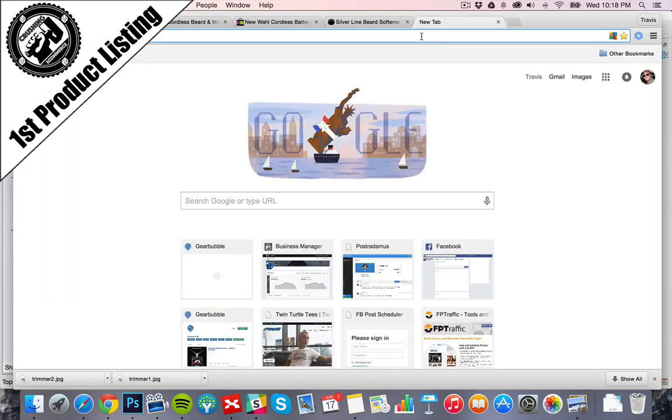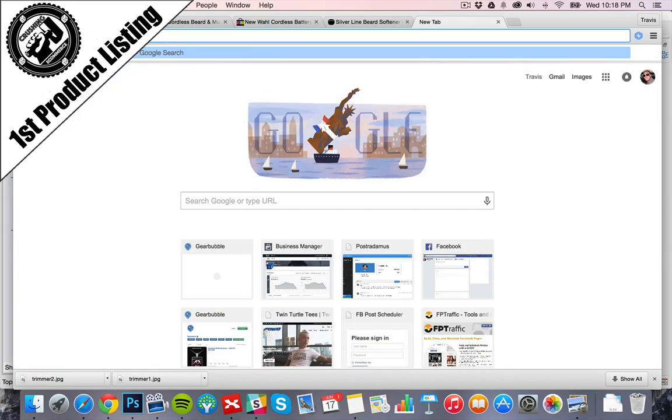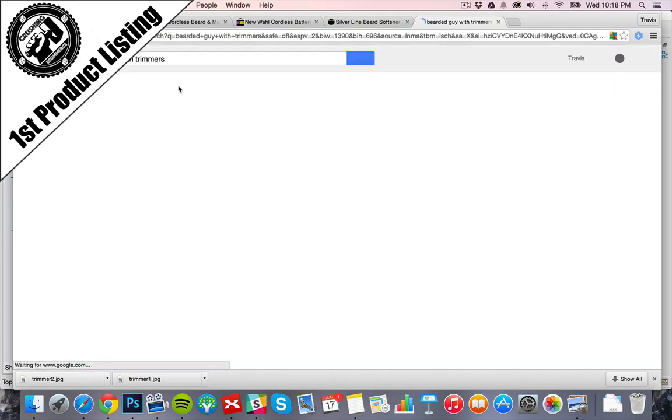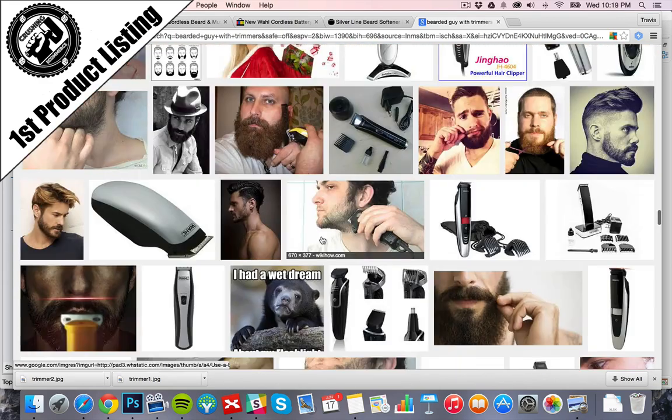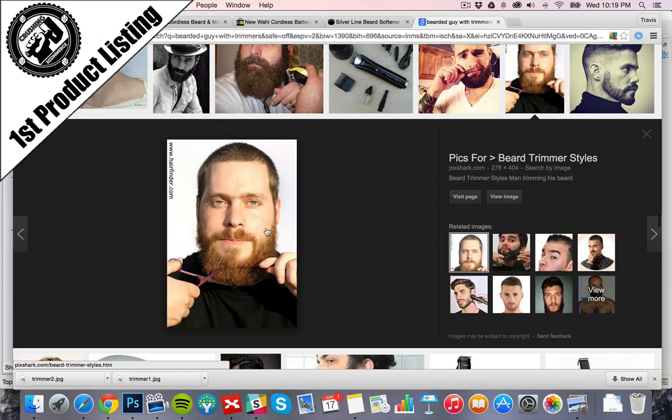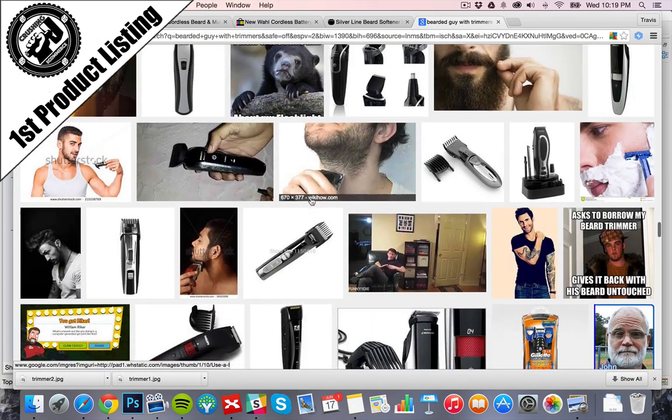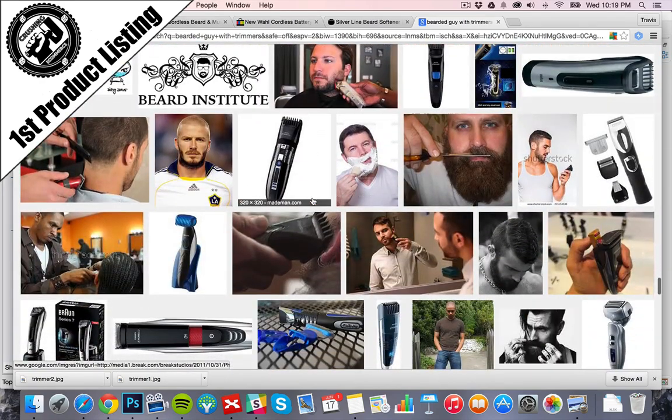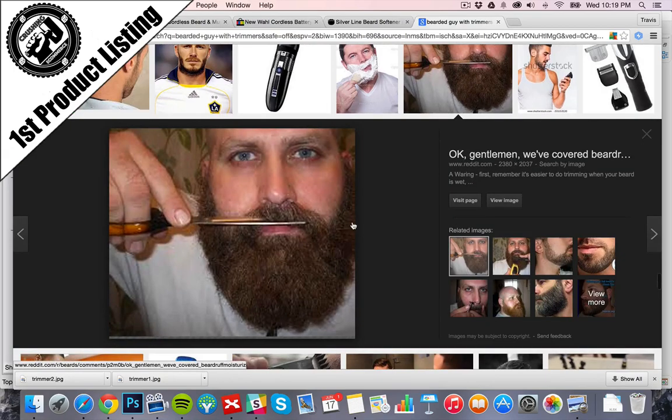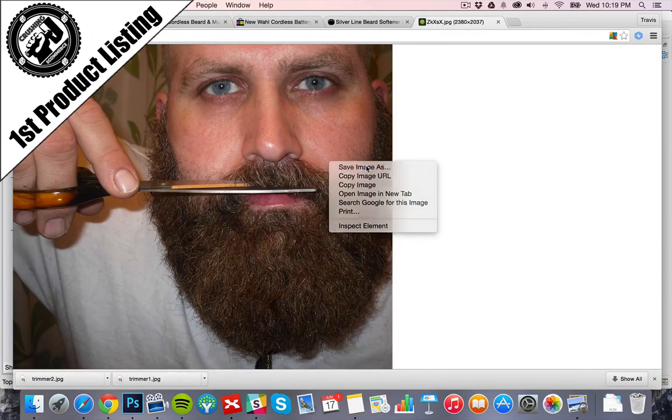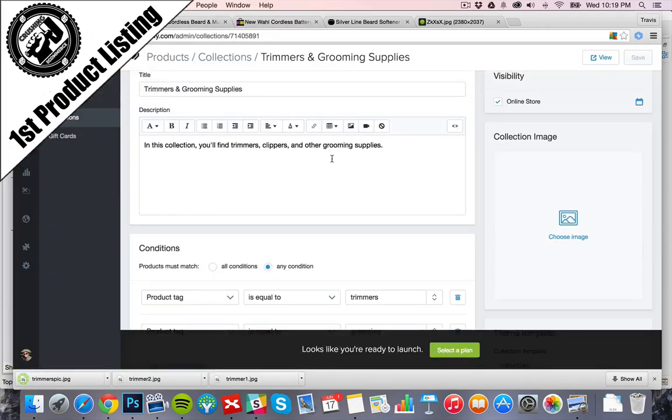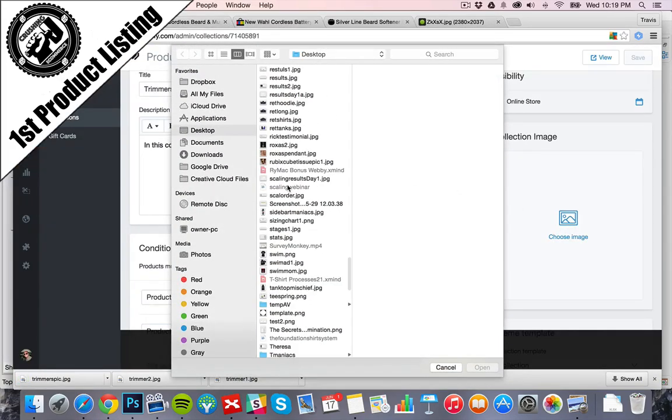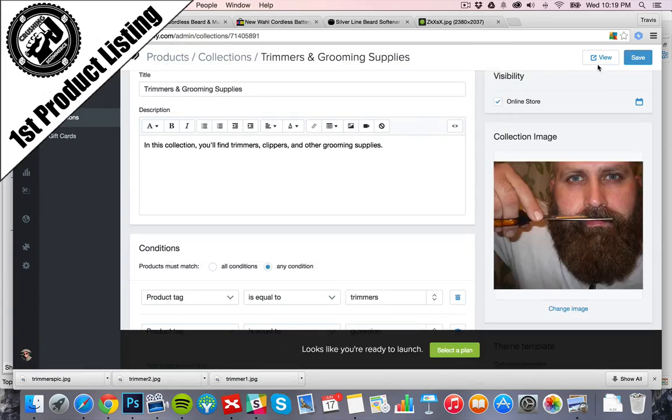So, let's go ahead. Bearded guy with trimmers. How about that? Okay. That's a good one. Alright, we'll add that in here. Save.